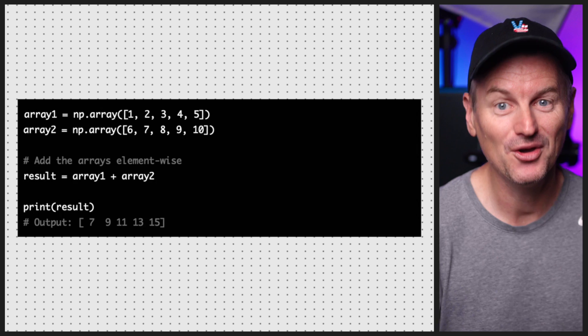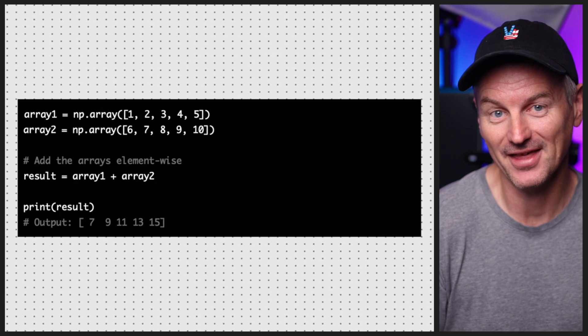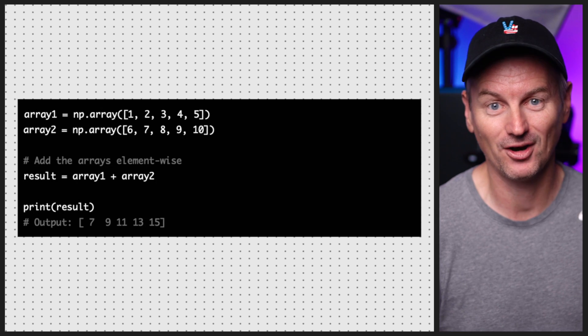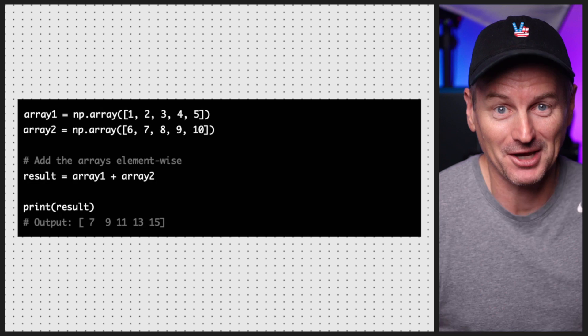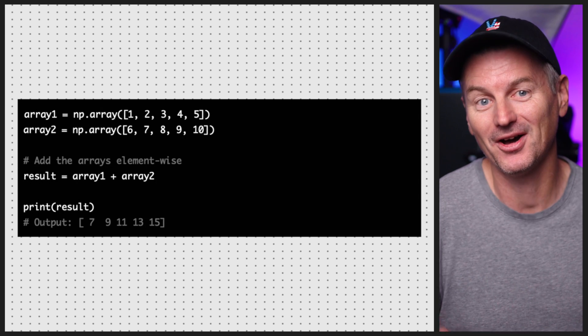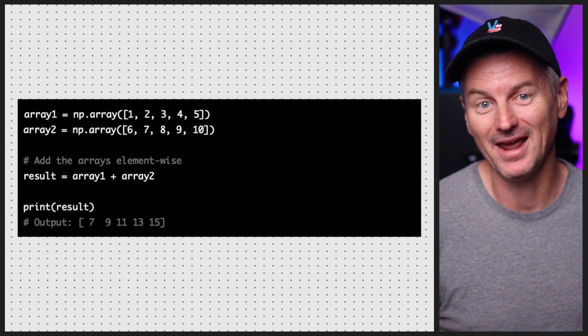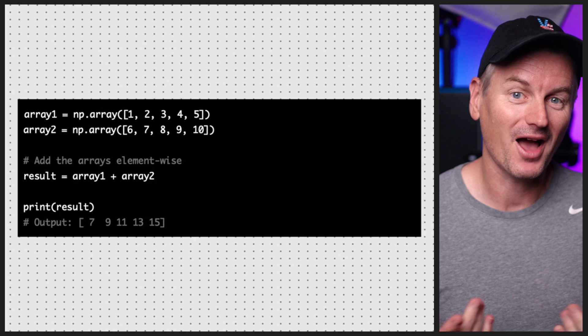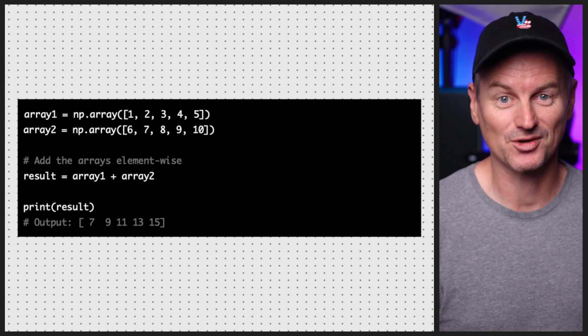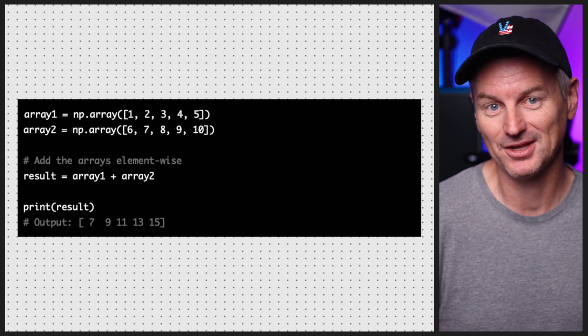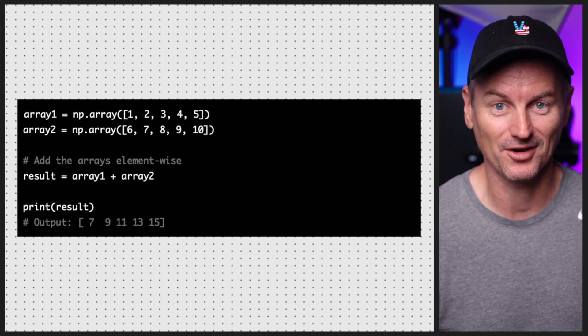But arrays are not just good for storing and modifying individual values — we can also perform operations on the entire array. For example, we can add two arrays together element-wise using the plus operator. We just added two arrays together and got a new array as a result. We can also use other operators to perform subtraction, multiplication, and division element-wise on arrays.